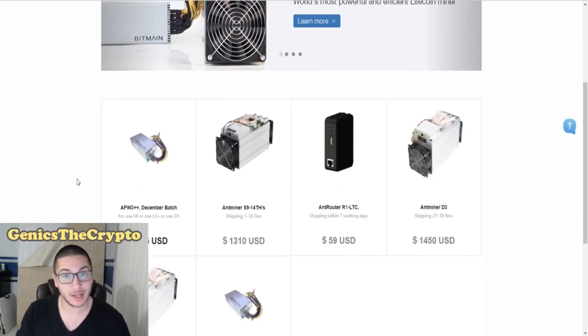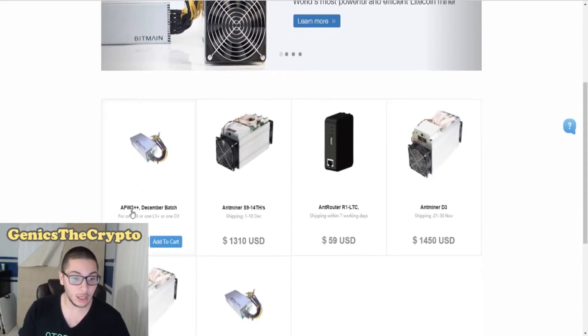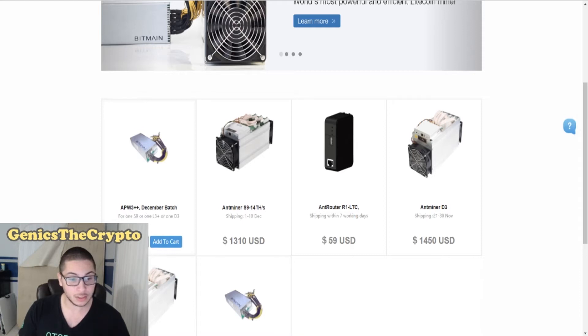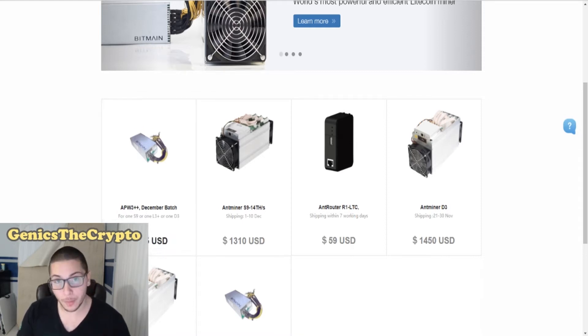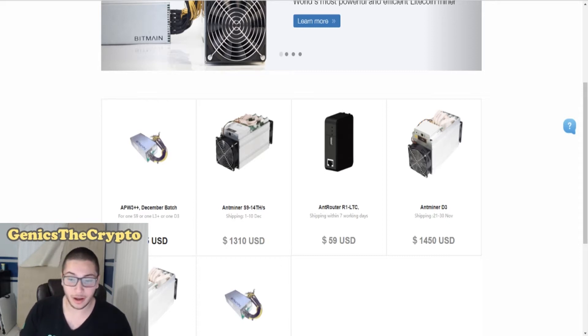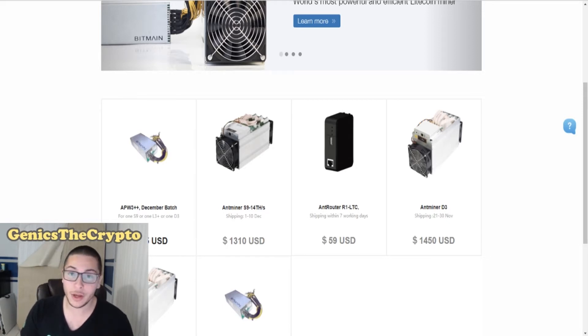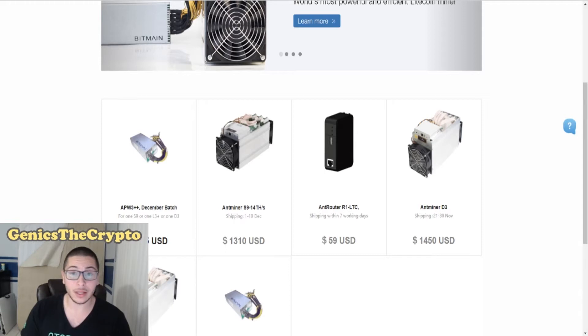What I am going to be purchasing today on their official website is their APW3++ December batch power supply for the miner. Obviously, I'm going to need one of these to be able to power one of the hardware miners anyway, so I'm going to need to purchase it anyway. I might as well do it while it's in stock.